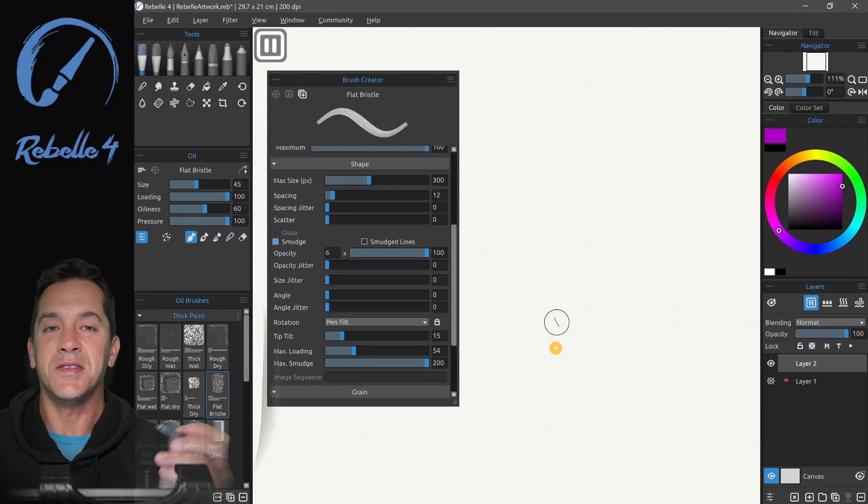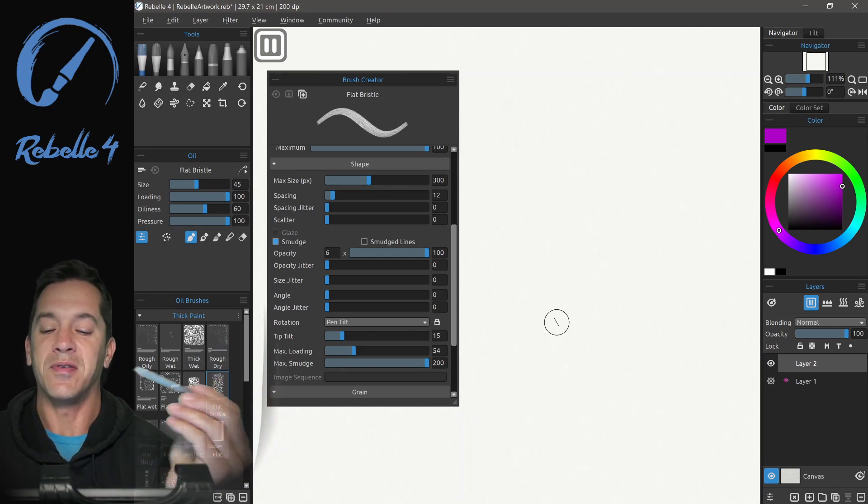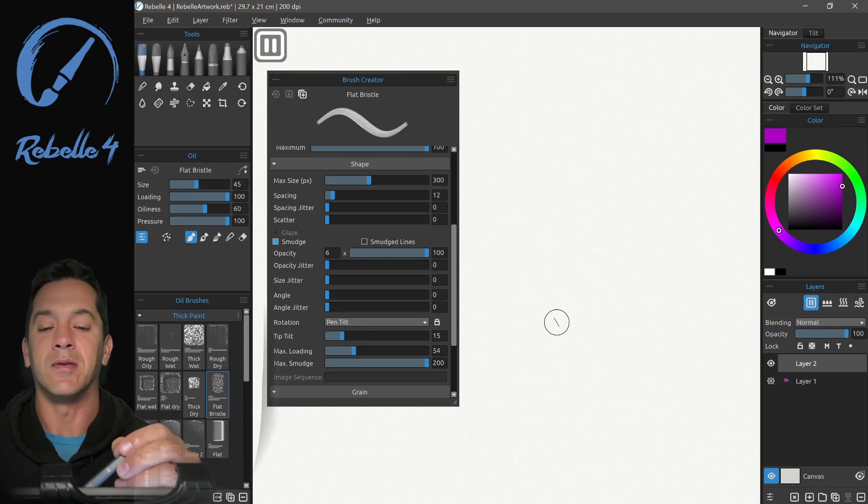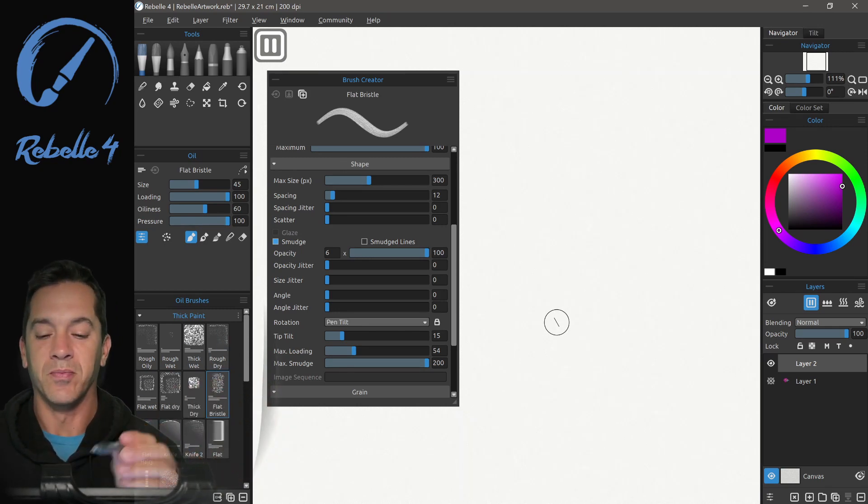Hi, this is Justice. In this video, we're going to be talking about the shape panel inside of the brush creator.